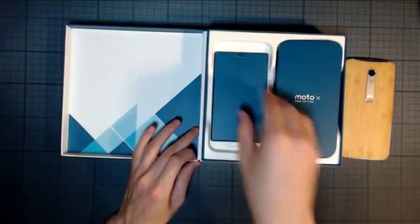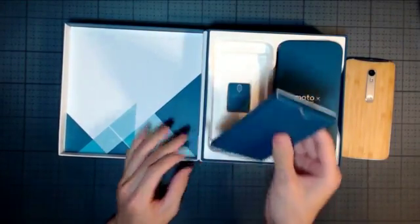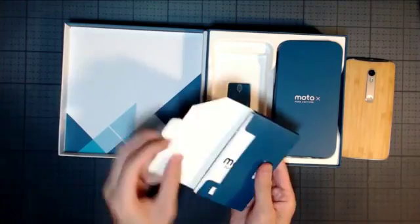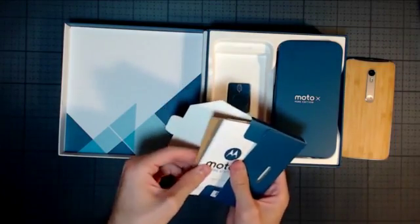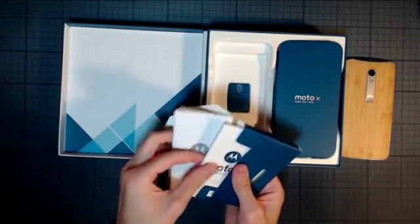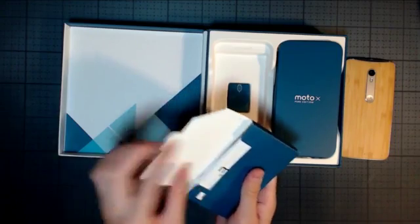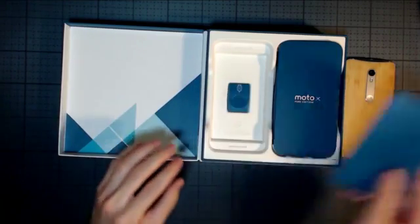Also in the box comes the documentation, and here you will see stuff like the quick start guide, the manual, and the warranty. It's good to just keep that in the box just in case you need it later.